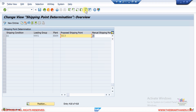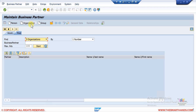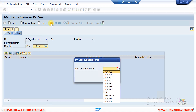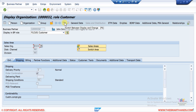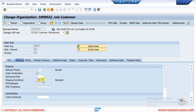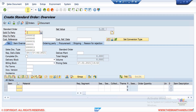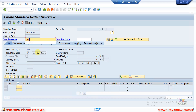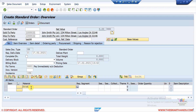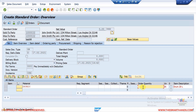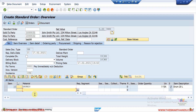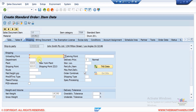Now if I create a new sales order, the system should find ZZ13 as the shipping point. I'll enter my product code and quantity. If I double-click on the line item and go to the Shipping tab, you can notice the system has found ZZ13. That's how the customizing works.